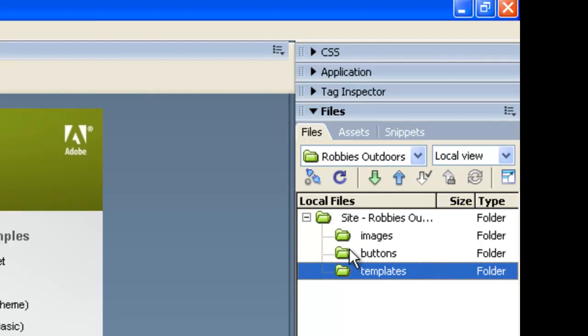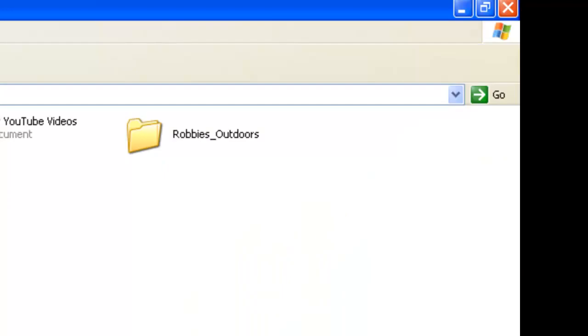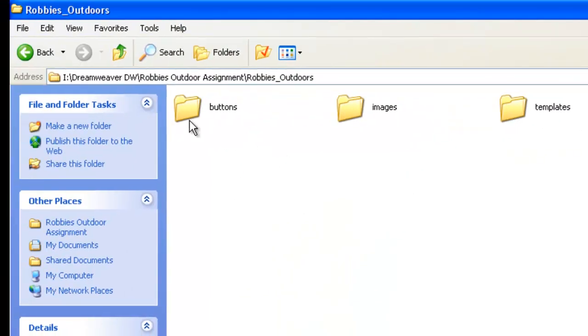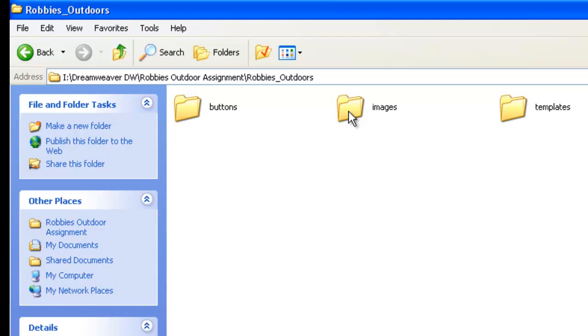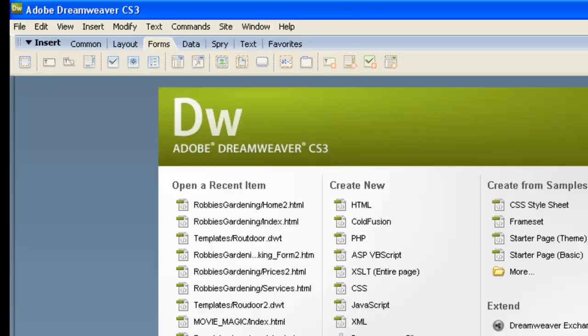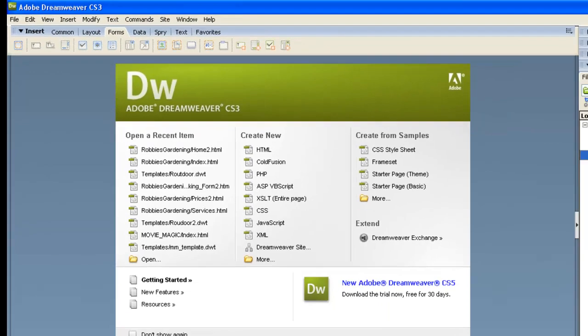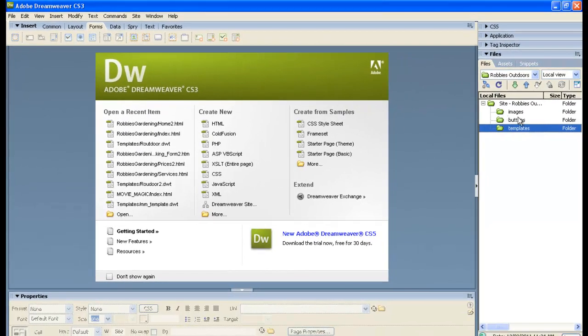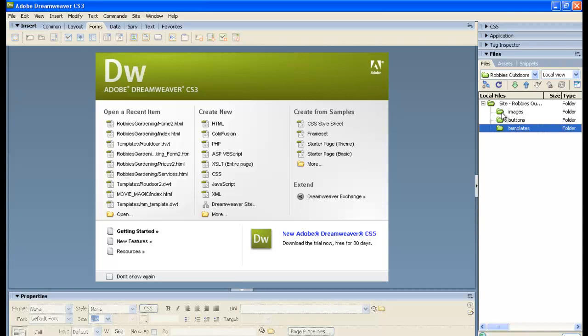Now, the interesting thing is that these green folders in Dreamweaver, if we jump back to our Robbie's Outdoor assignment and go into Robbie's Outdoors, you can see that these are real folders in Windows. So we'll be able to get our Google Images, save them into this folder, and then when we go back to Dreamweaver and click here, they'll actually be inside Dreamweaver. So that's pretty much got our site set up for us in Dreamweaver of all the definitions that we need.